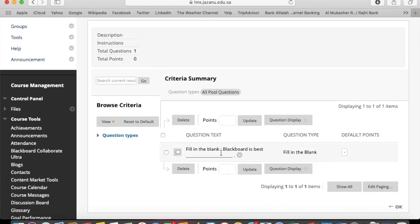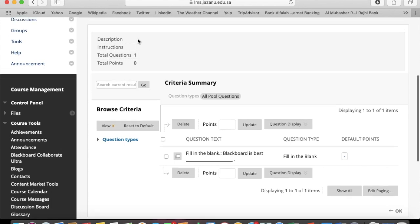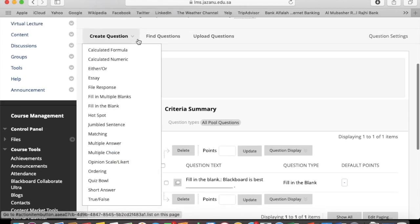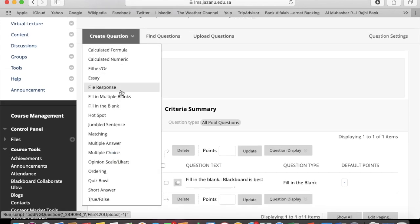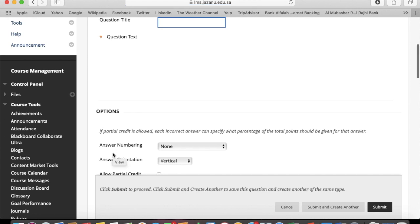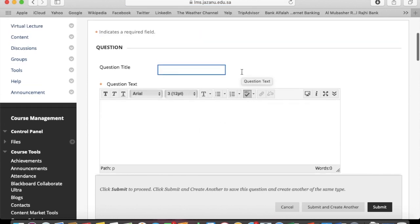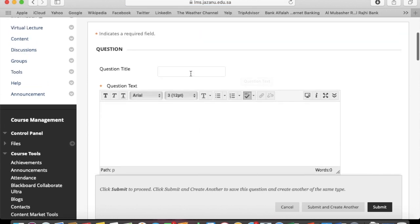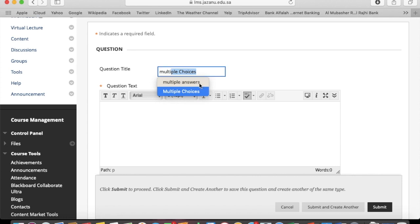Here is one question in this pool. I'm going to create another type of question in the same pool - multiple choice.